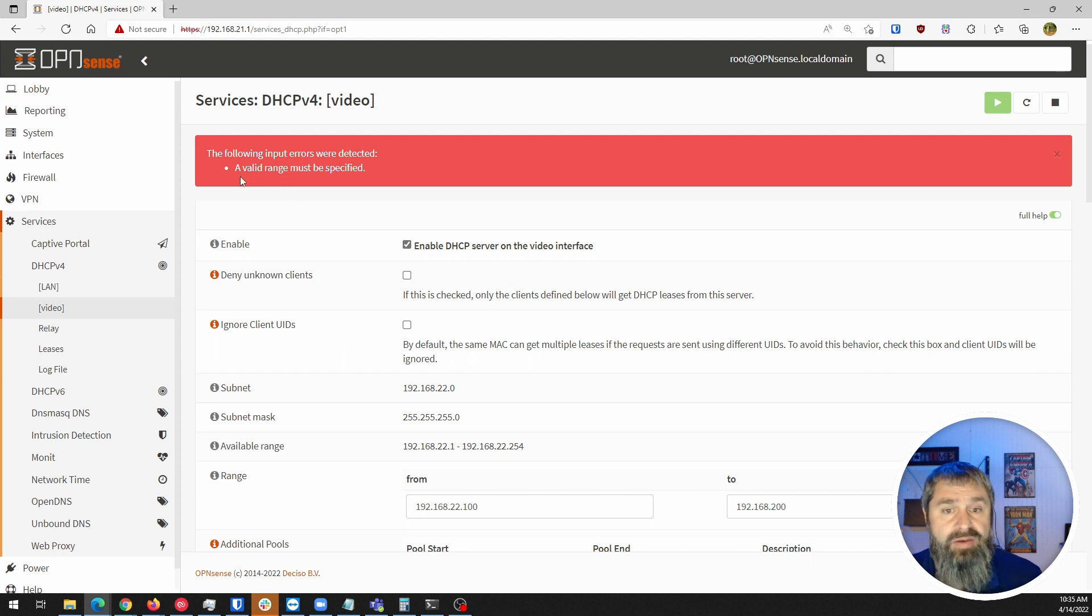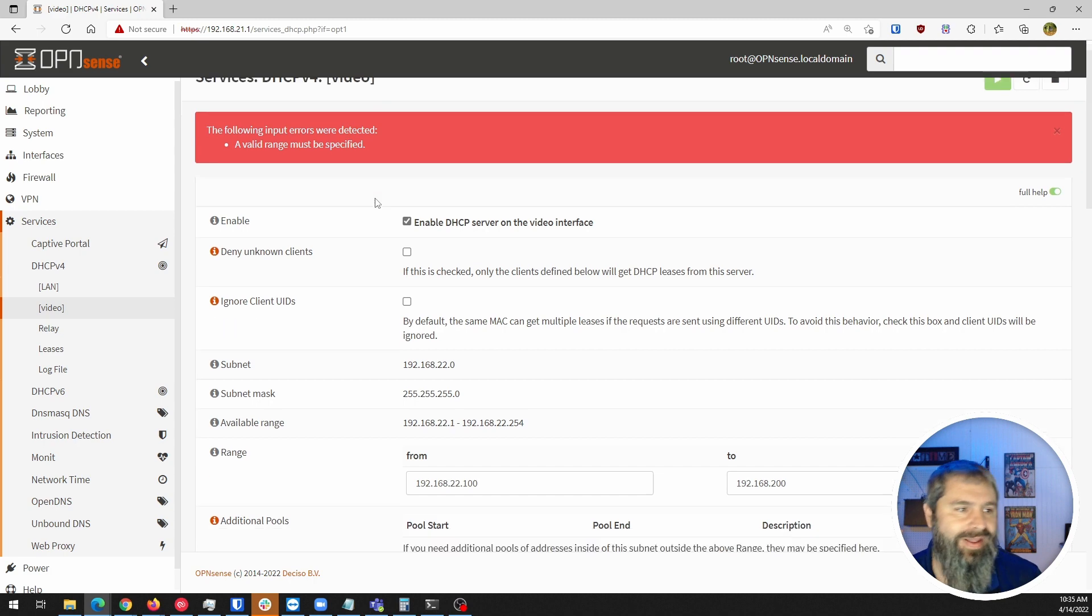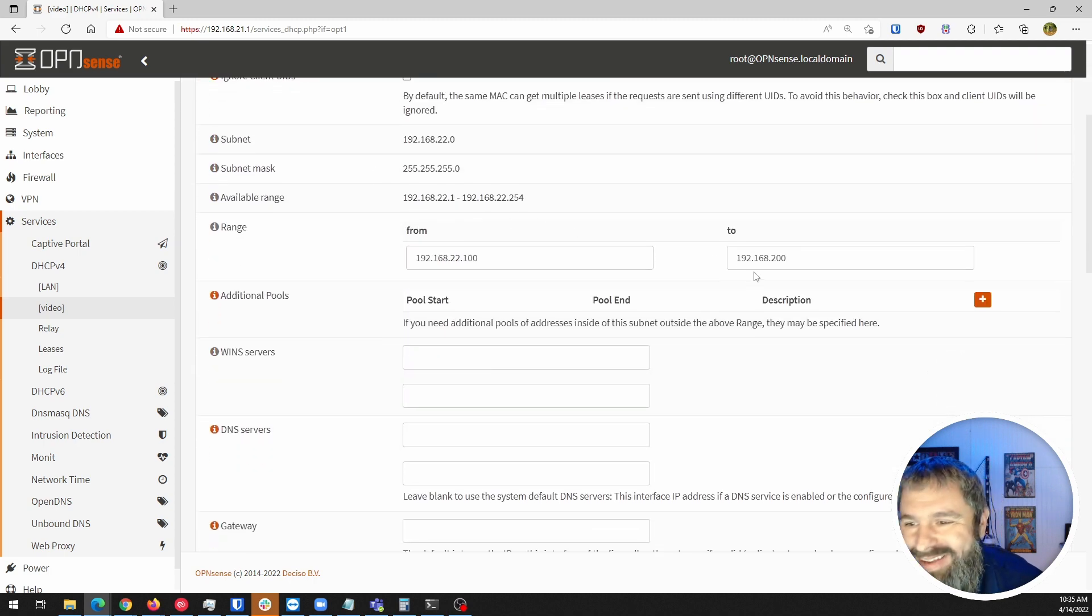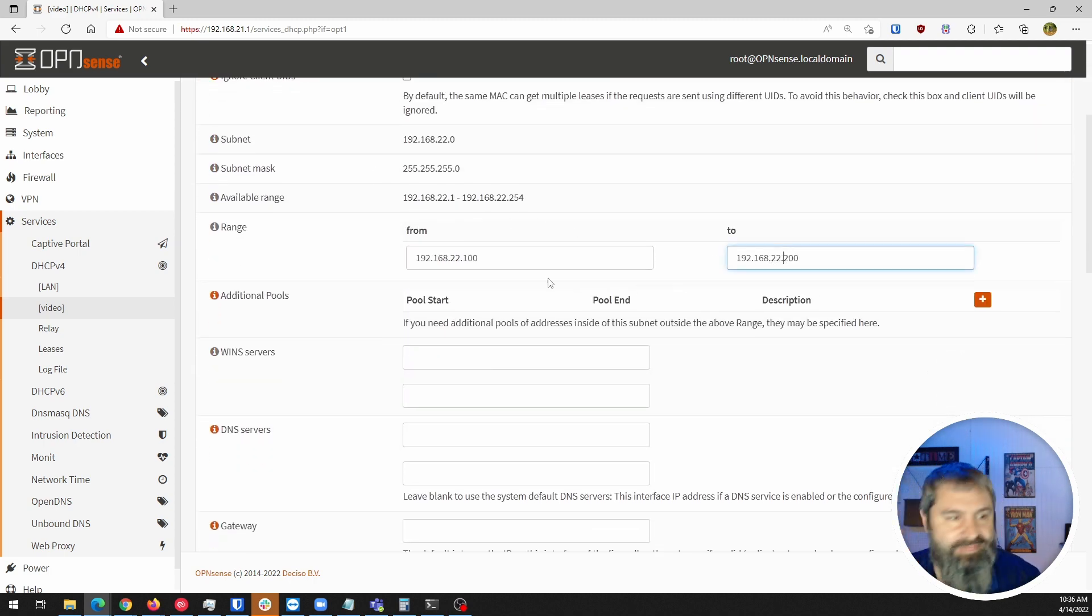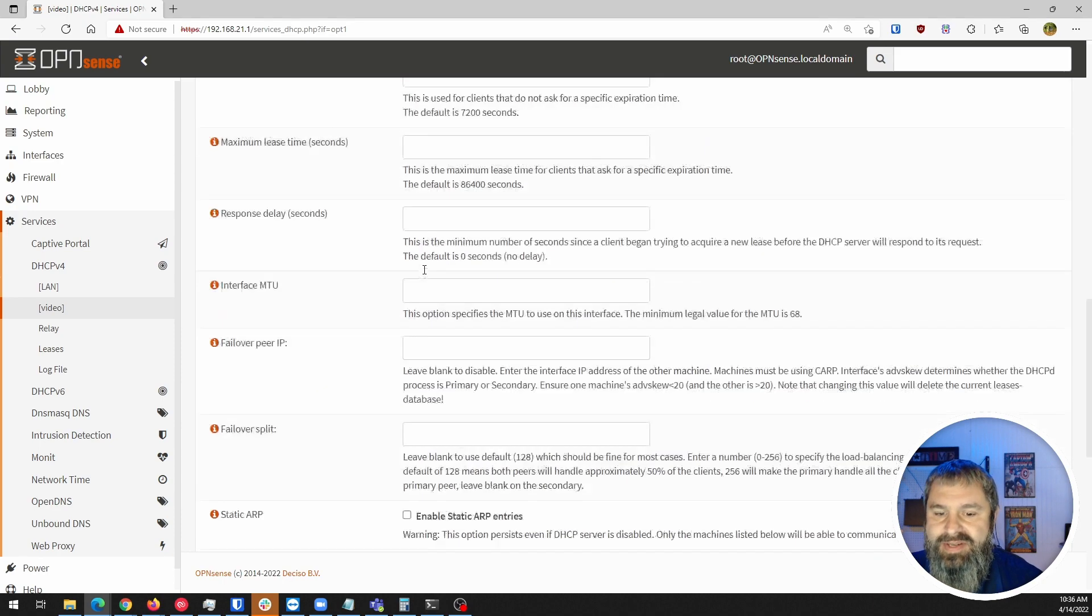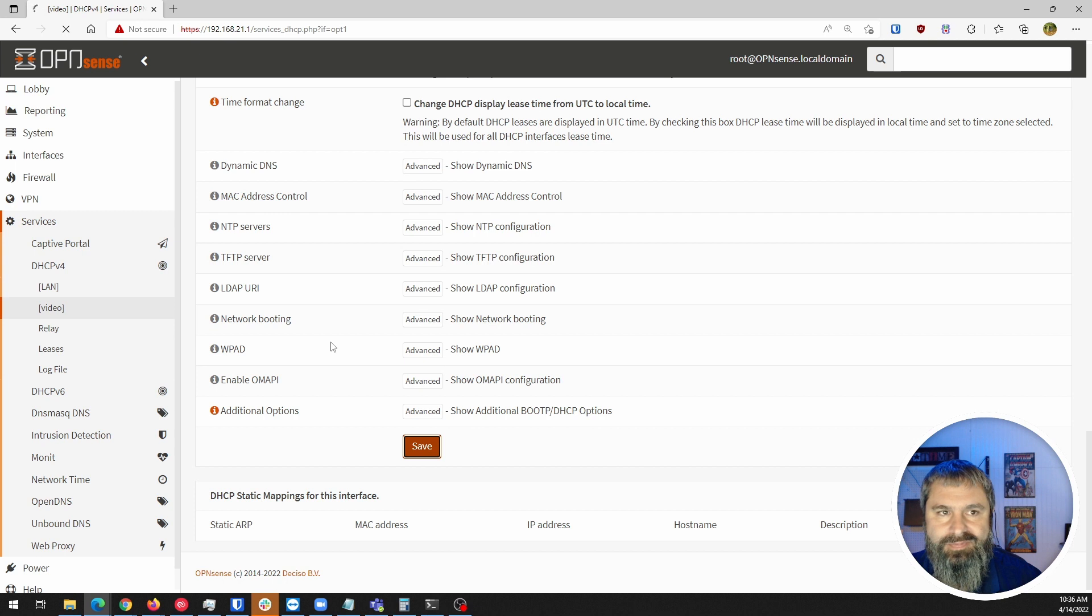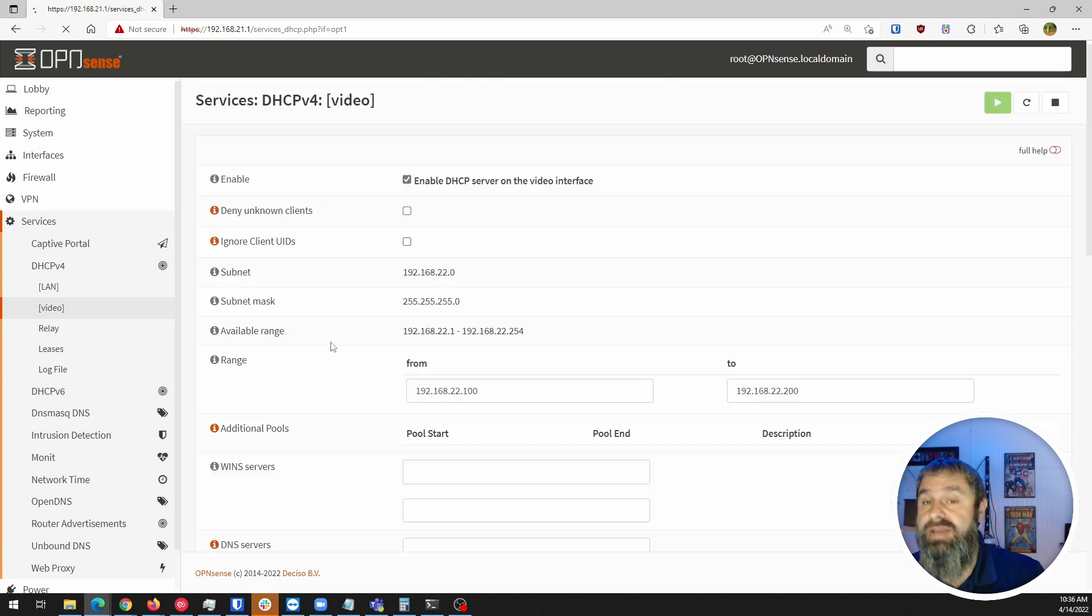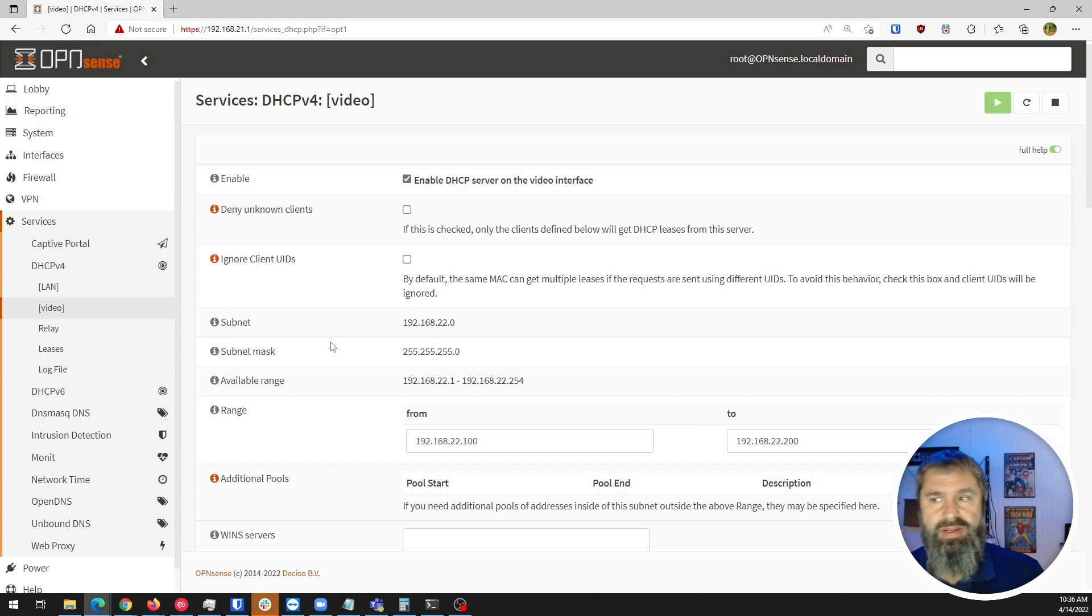Valid range. Oh, what happened there? I typed it in wrong. I made a typing mistake. If you notice, if you do make mistakes, it's smart enough to say, hey, that's not right.